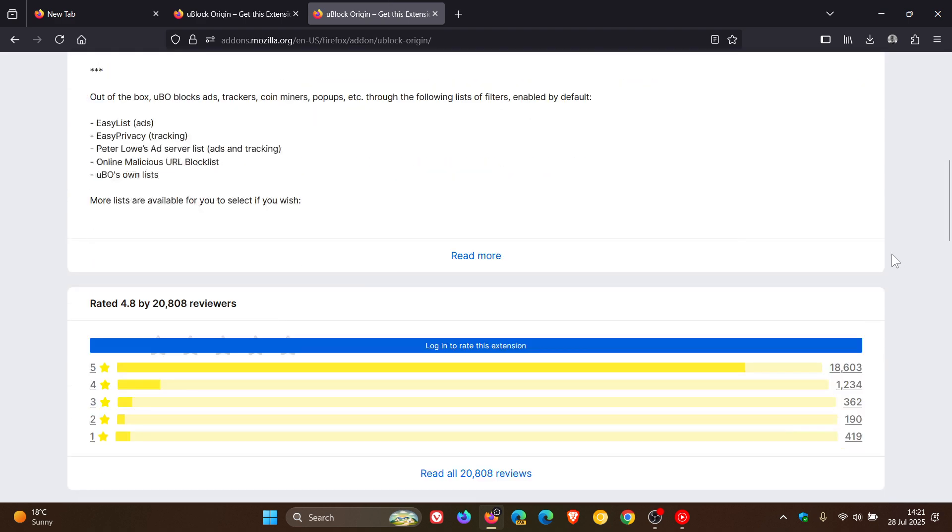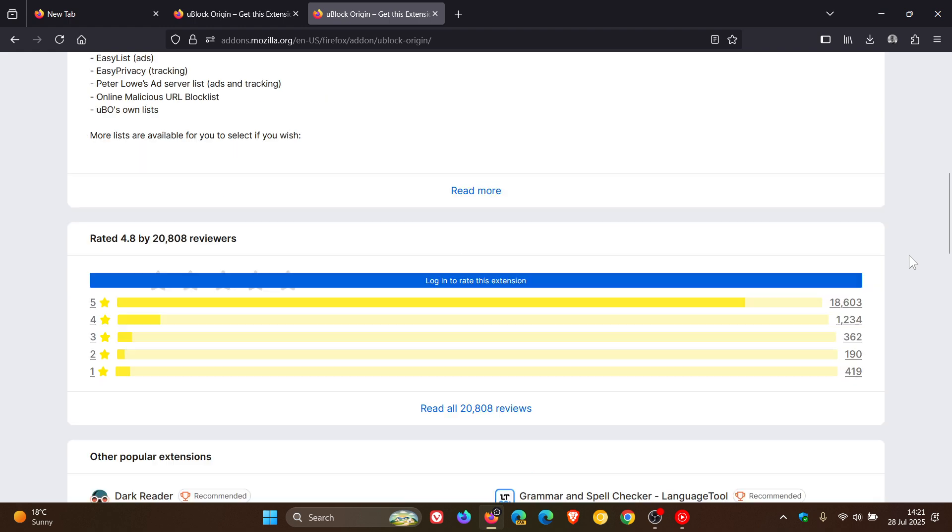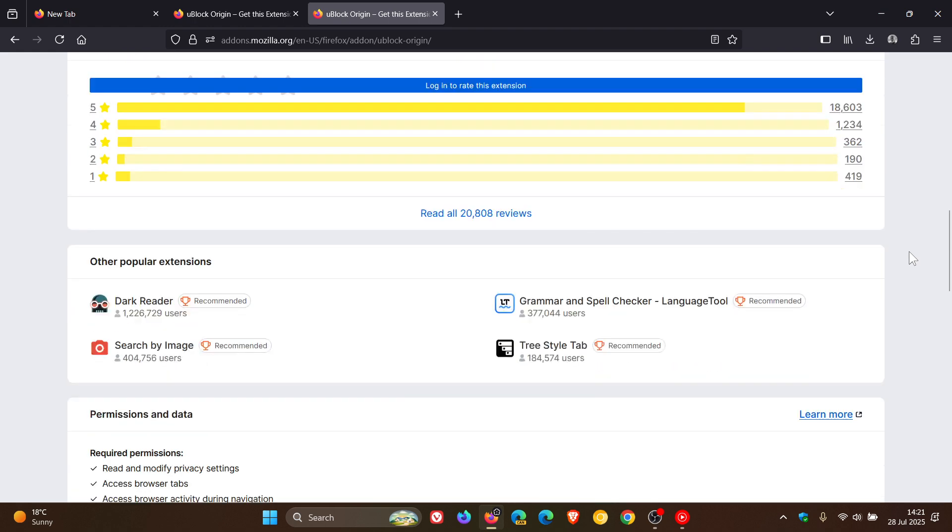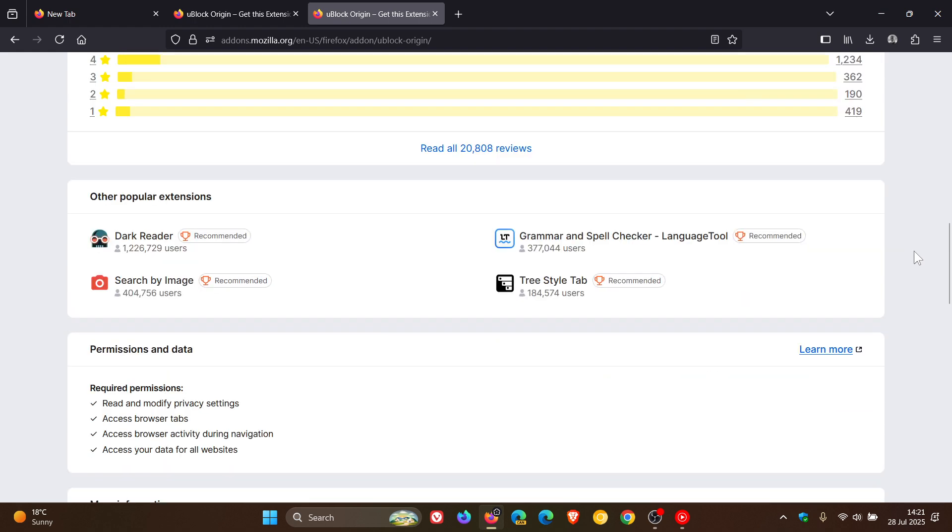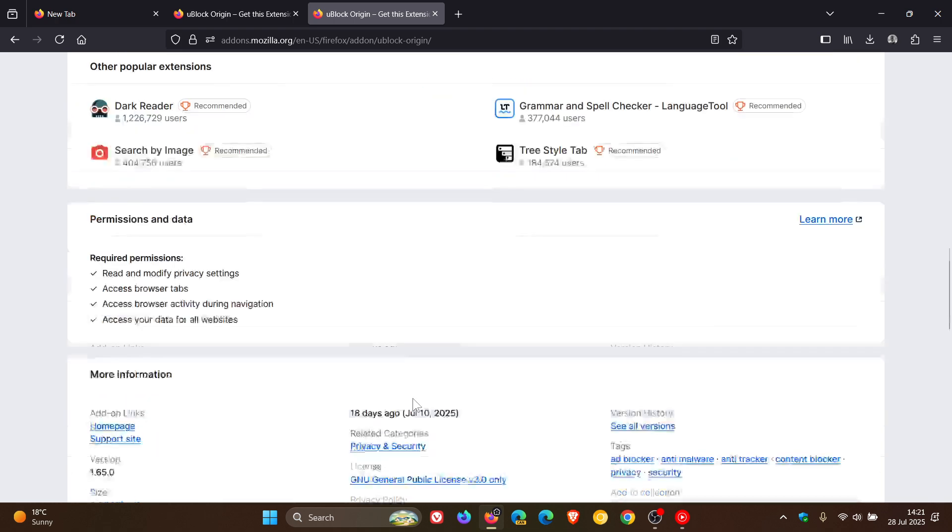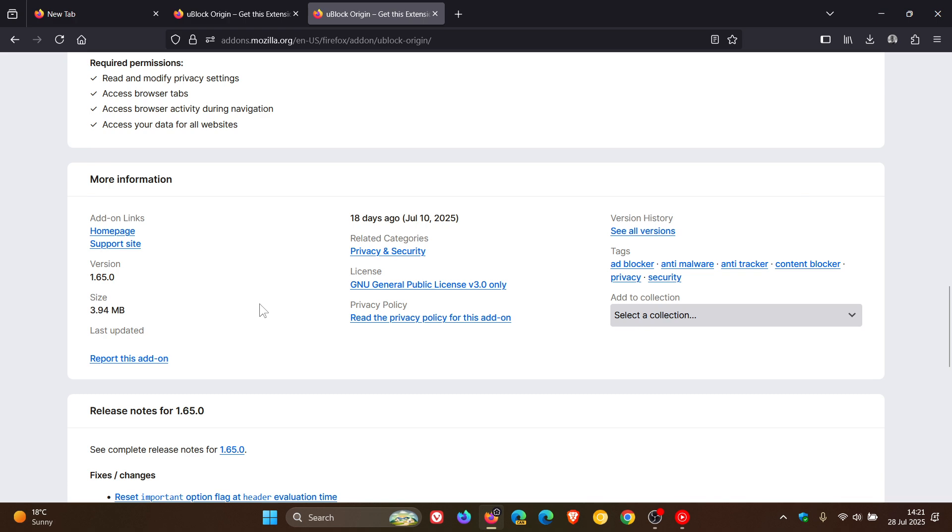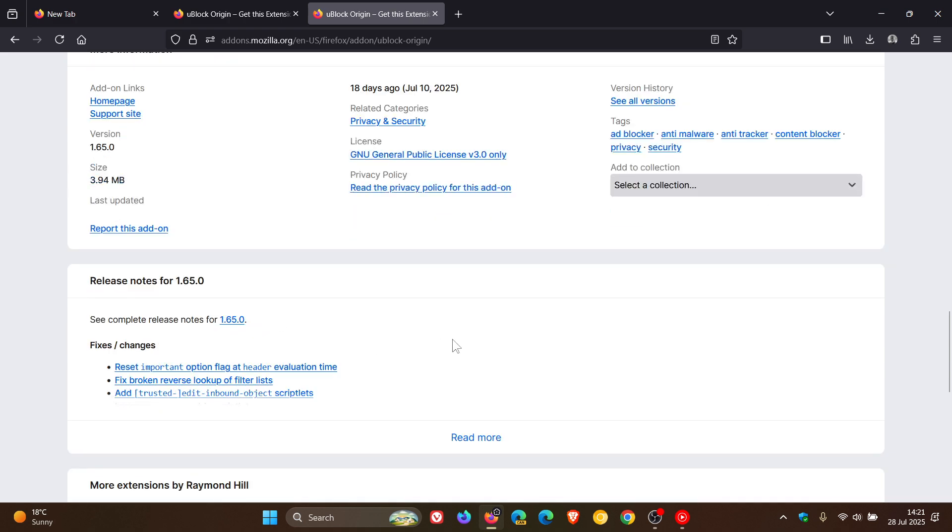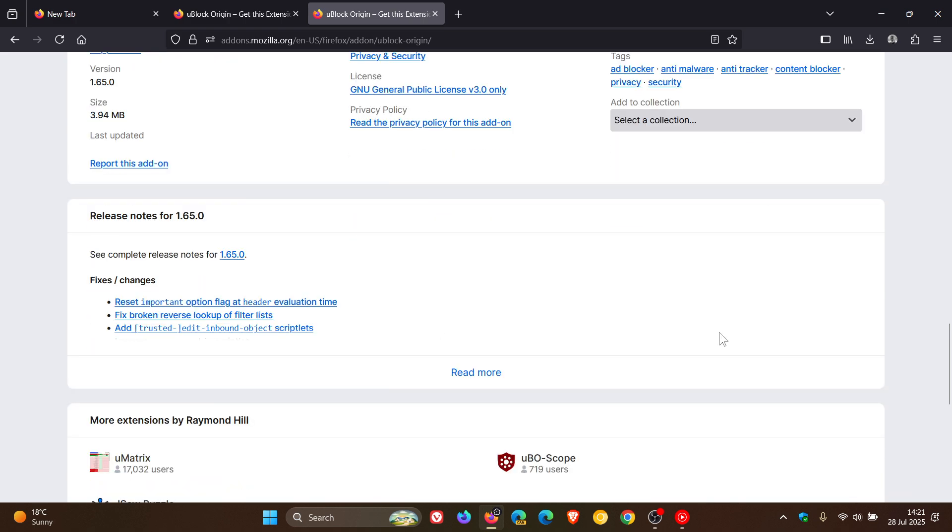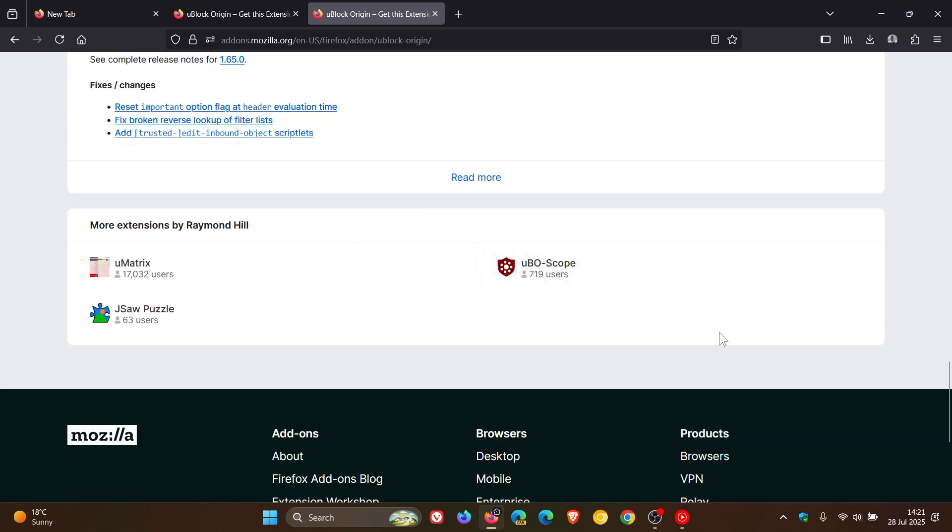And then below that, we've got the different ratings by the reviewers. Here we have other popular extensions, permissions and data, more information, and then the release notes giving us the different fixes and changes. And then here we have more extensions by the developer of the said extension.